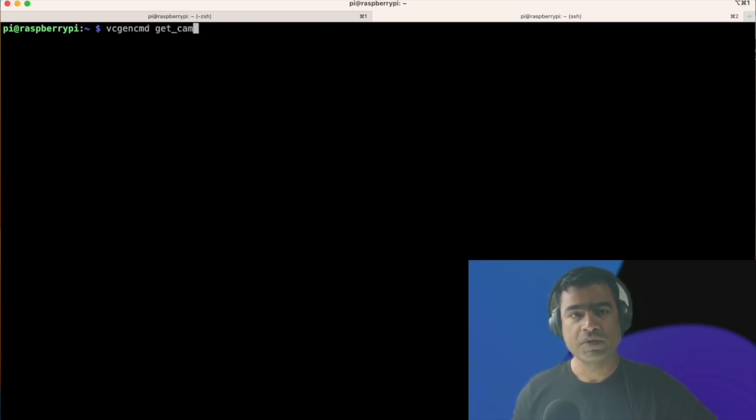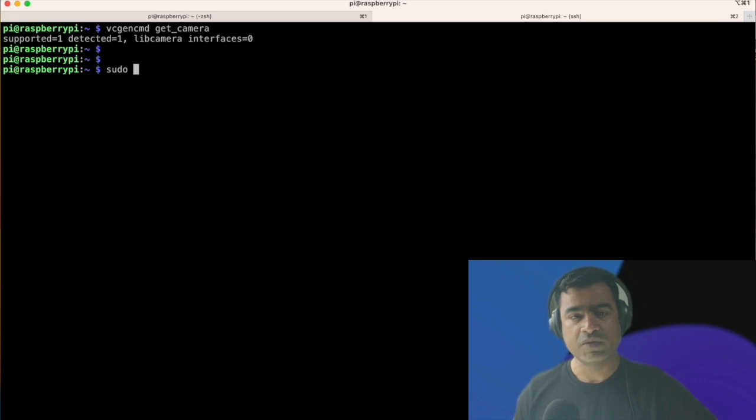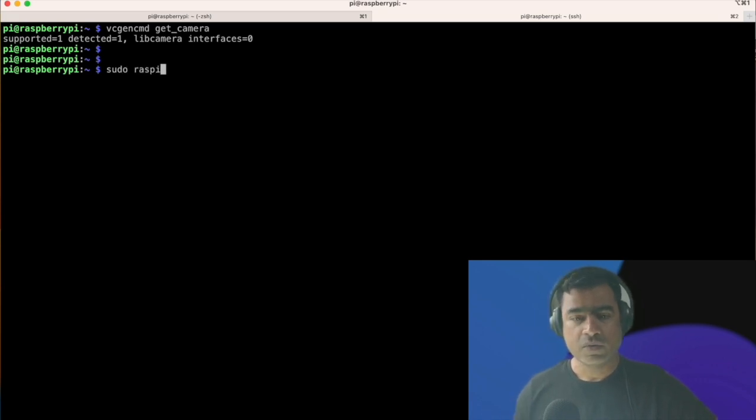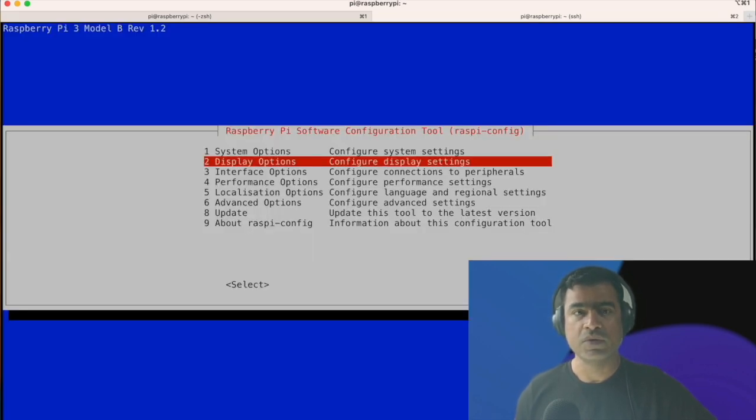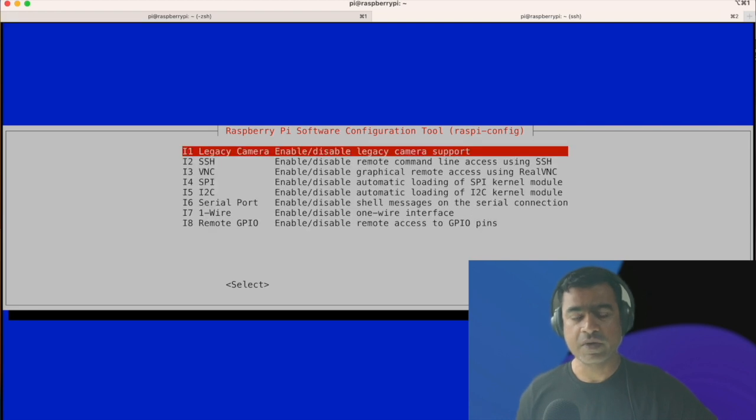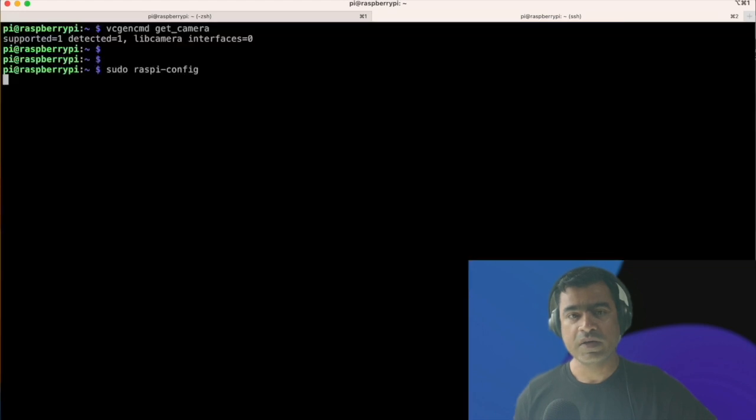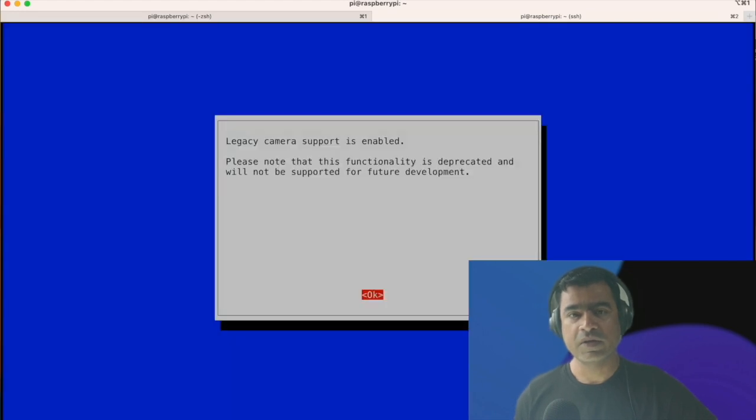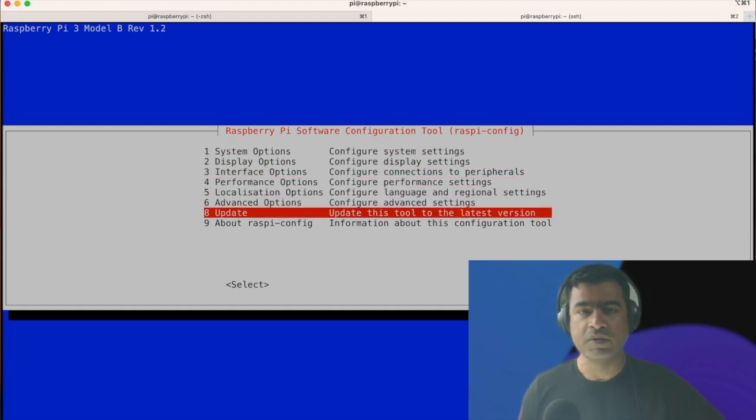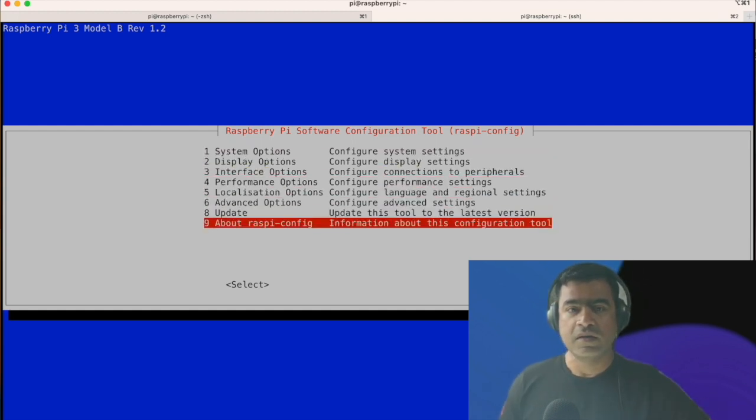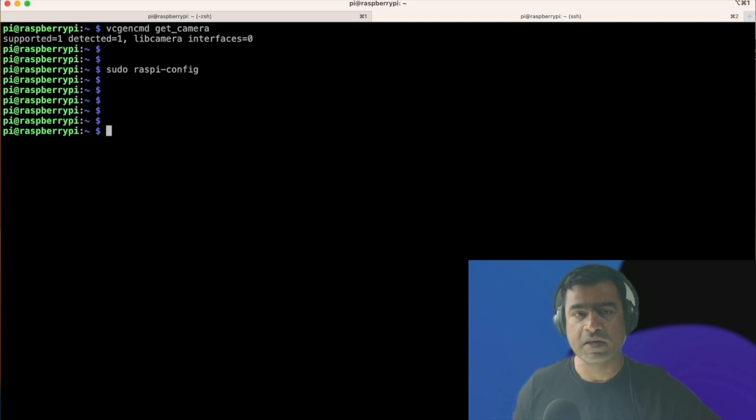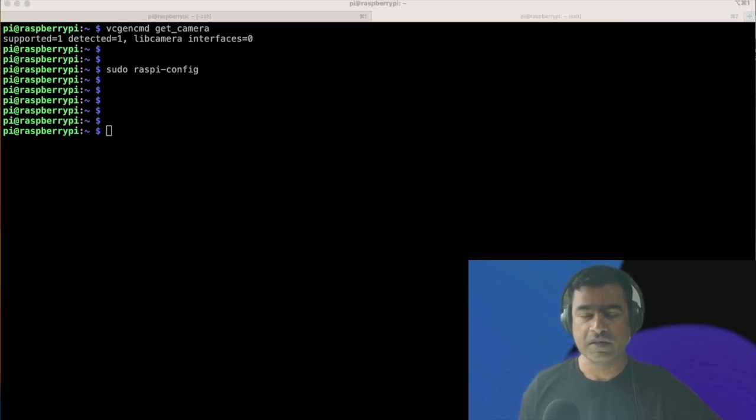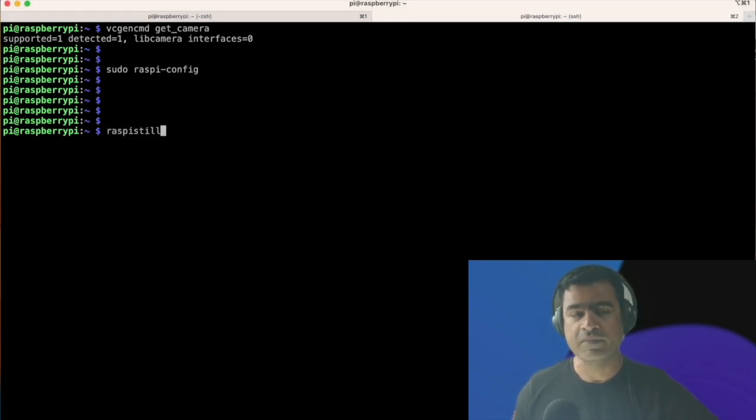I'm using the command vcgencmd get_camera. You can see supported is one, and detected is one. In your case, you may not see detected camera. So if that is the case, what you have to do, you have to go to raspi-config and enable the camera interface. You do sudo raspi-config, and then from there you are going to enable camera under interface option. Then you go back and do the same command vcgencmd get_camera, and you will see that detected equal to one. That means my camera is connected and it is detected by Raspberry Pi.